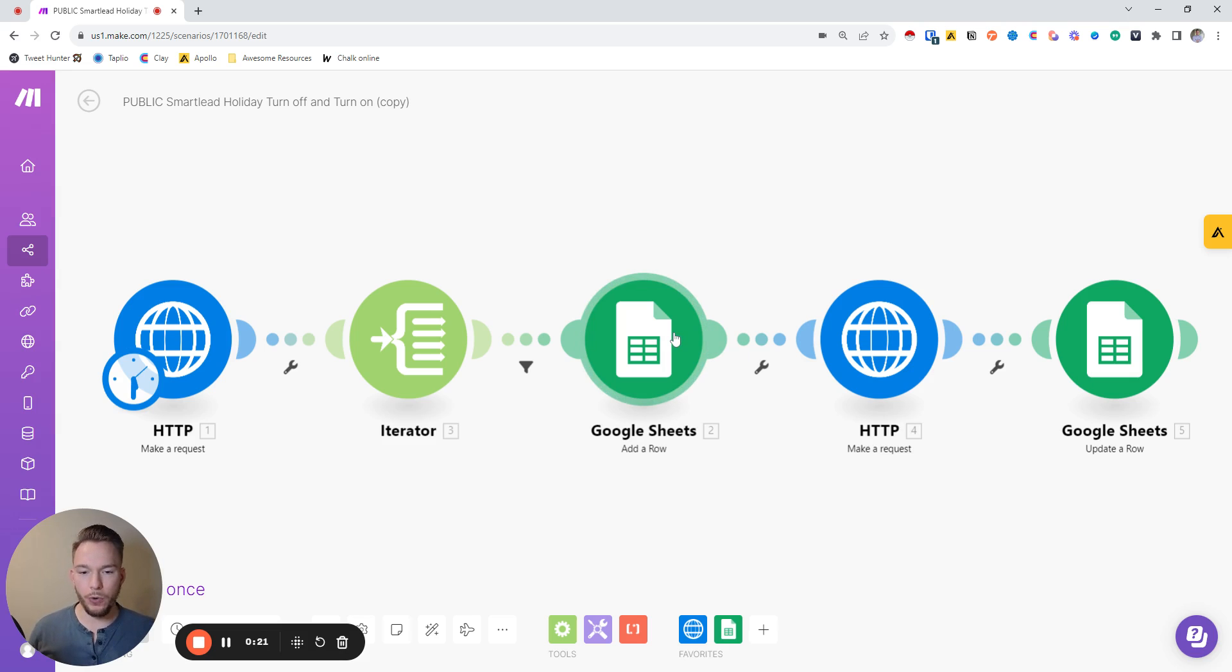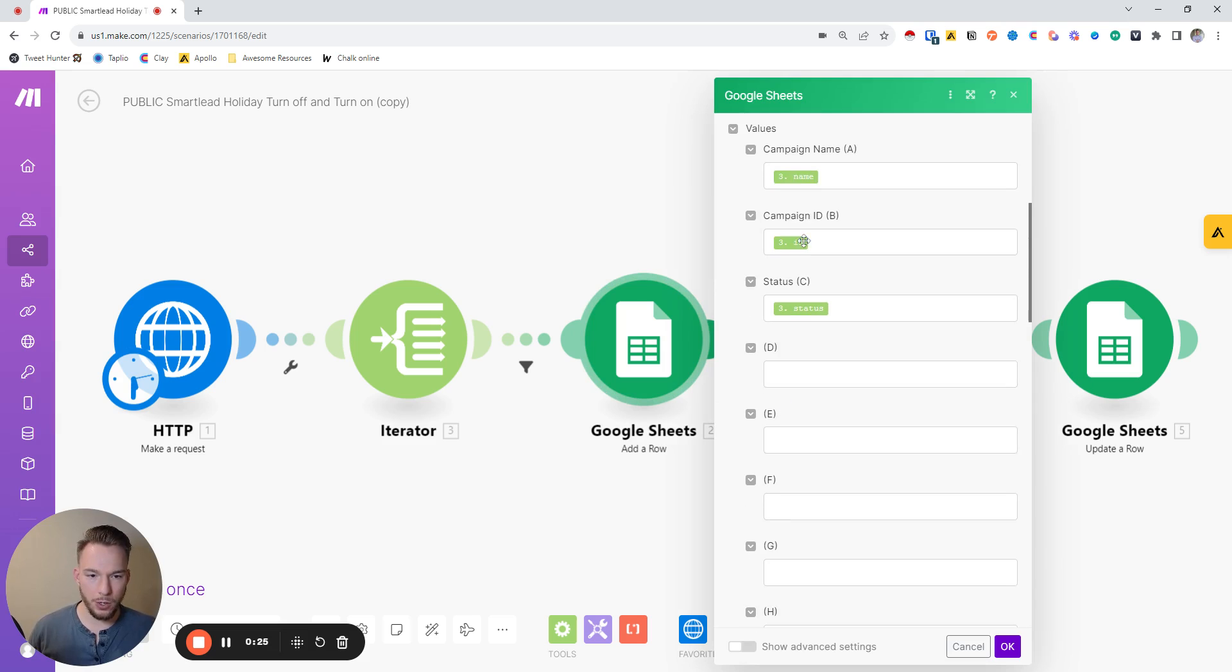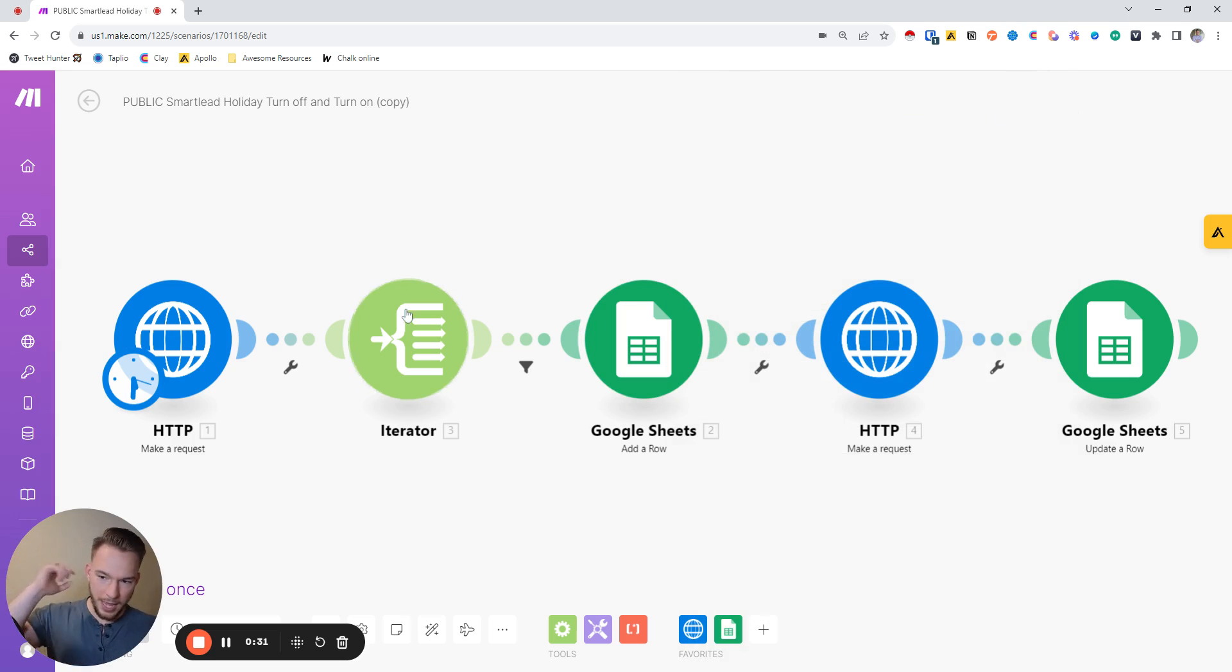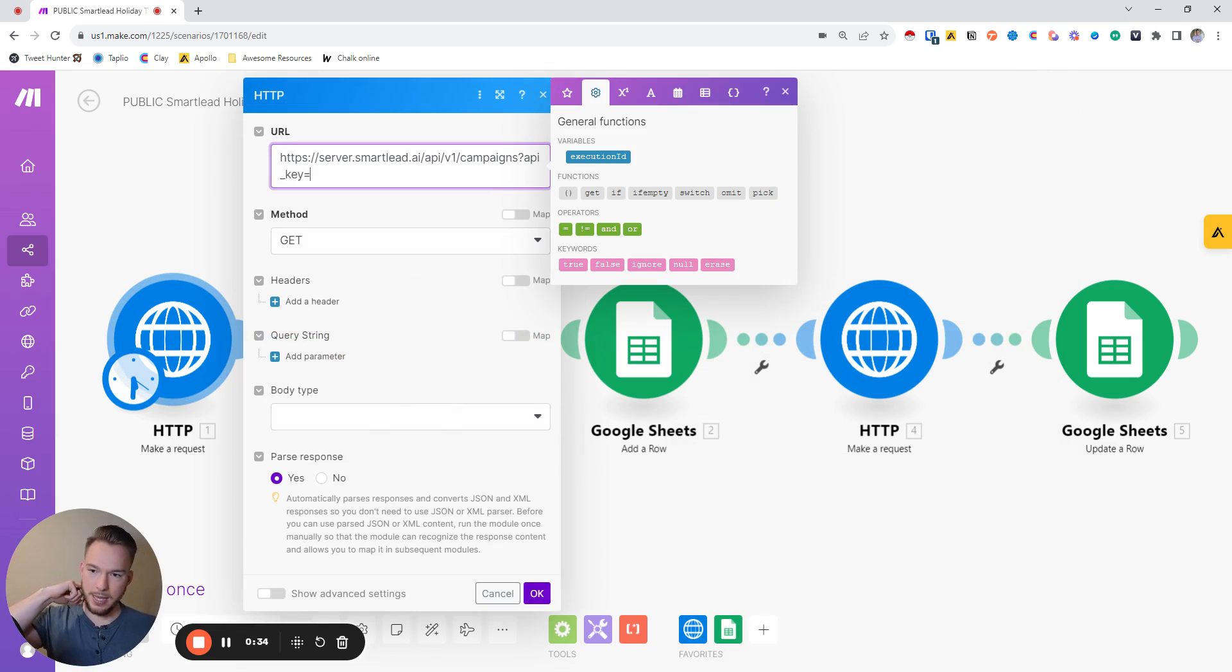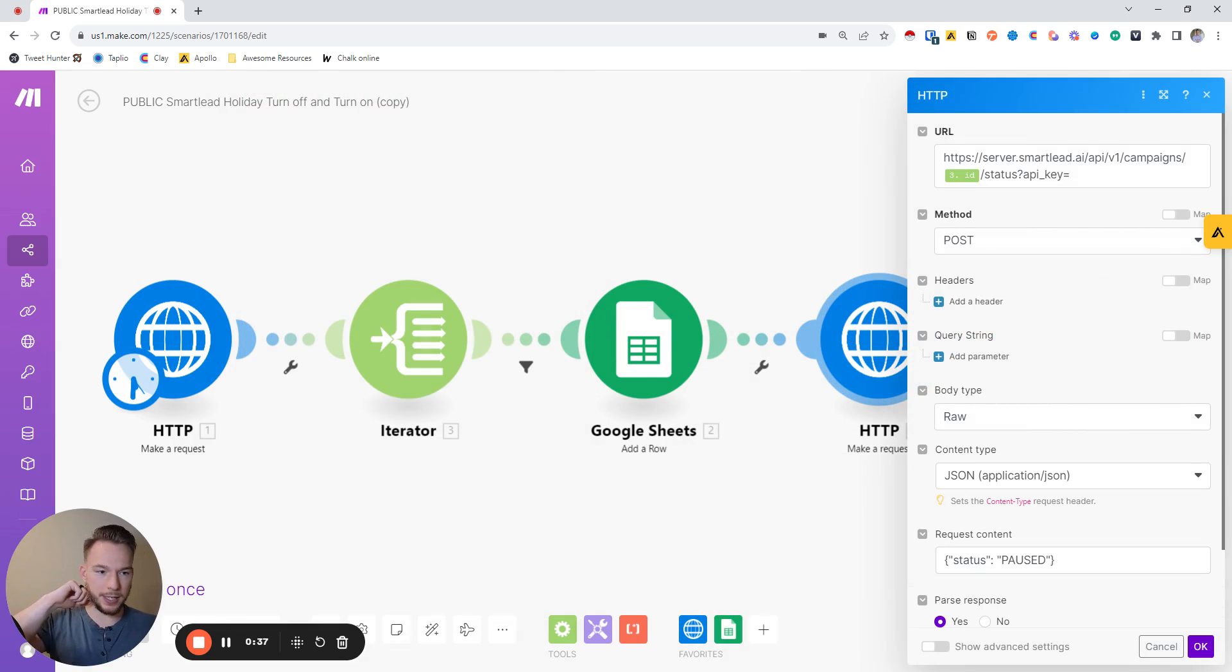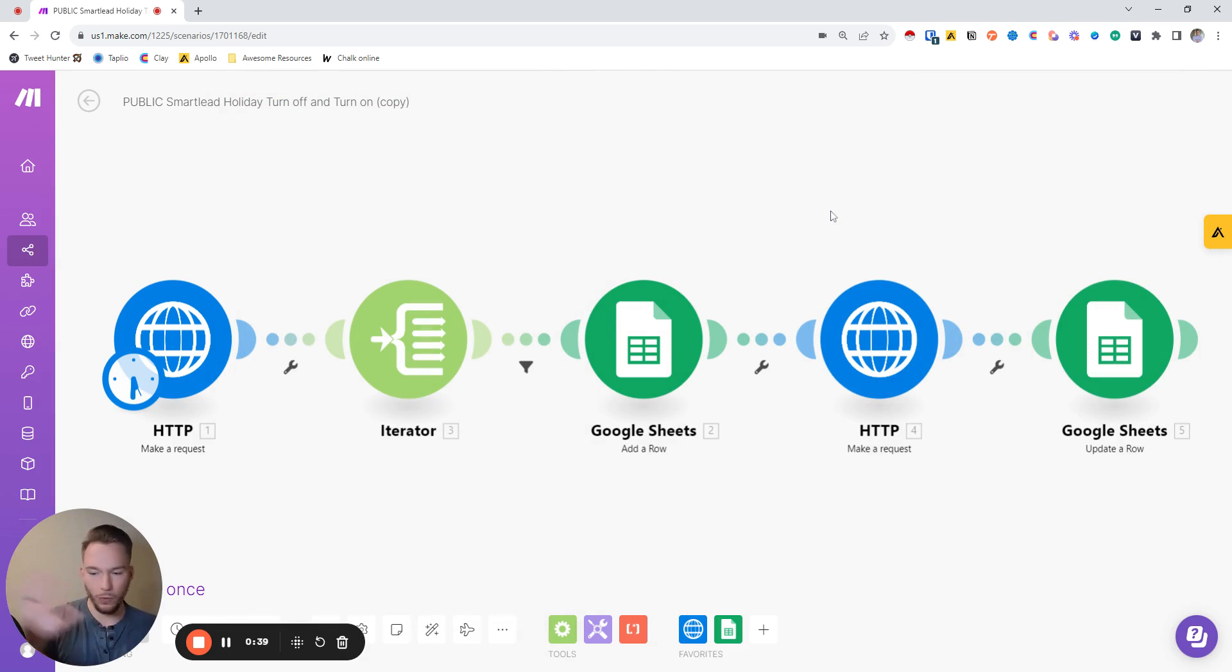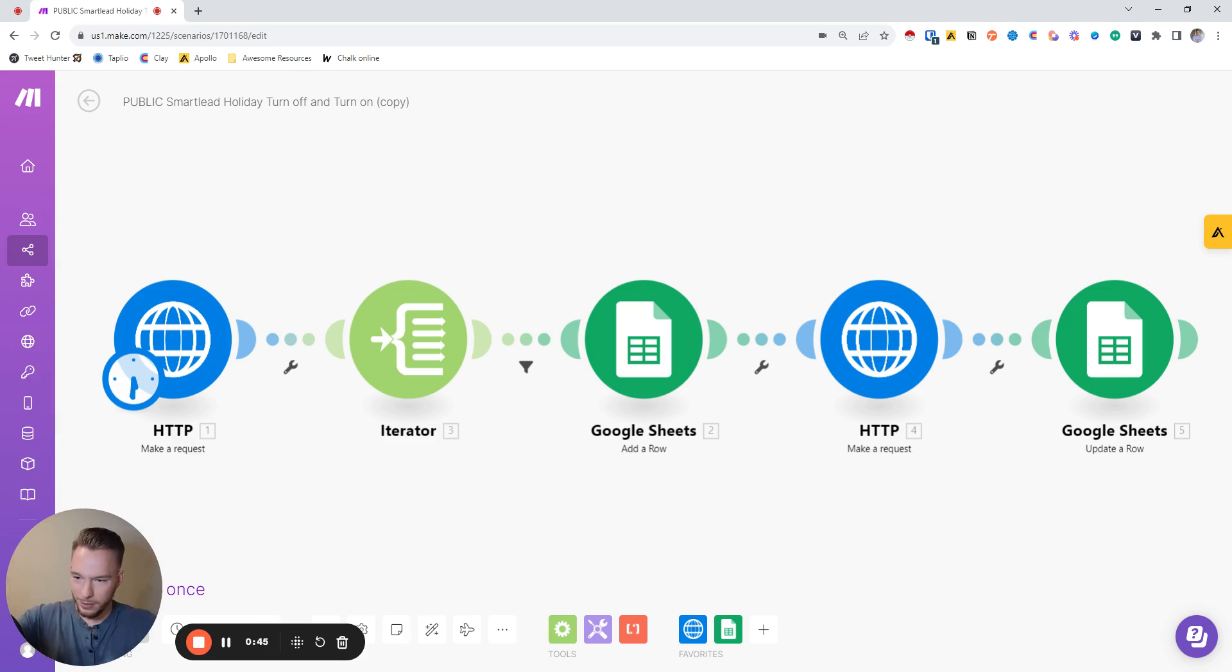So basically, if you create a Google Sheet where all you have is the campaign name, the campaign ID, and the status, that's all you need to set up. Then if you just take your Smartlead API key and put it right here, this whole flow is going to work for you completely automatically. For those of you that just want to know how to use it, you're done. Go get your API key and set up a Google Sheet.